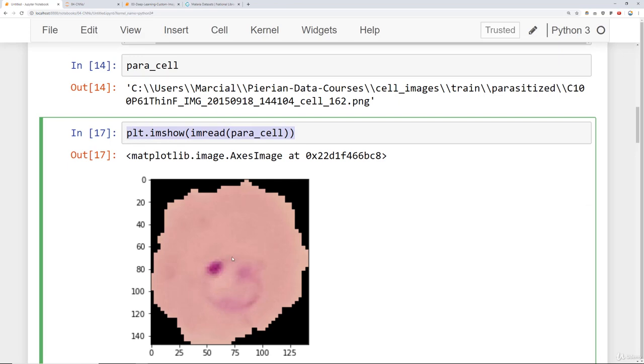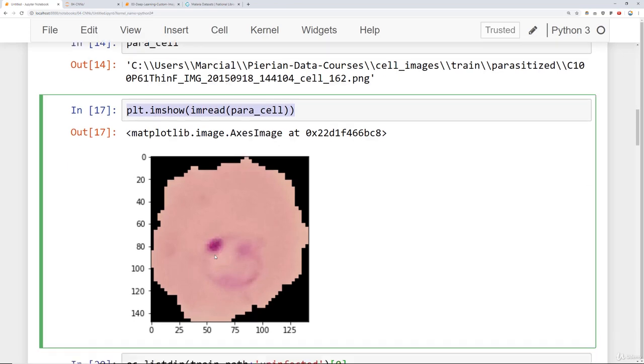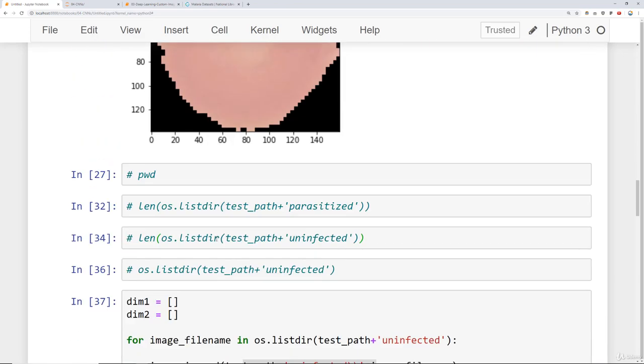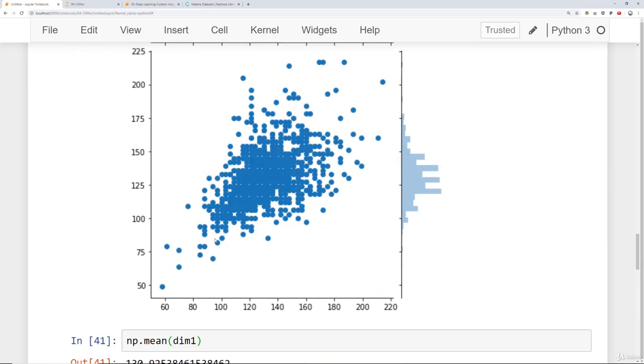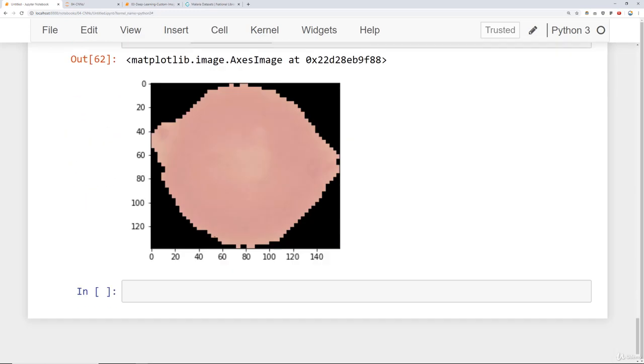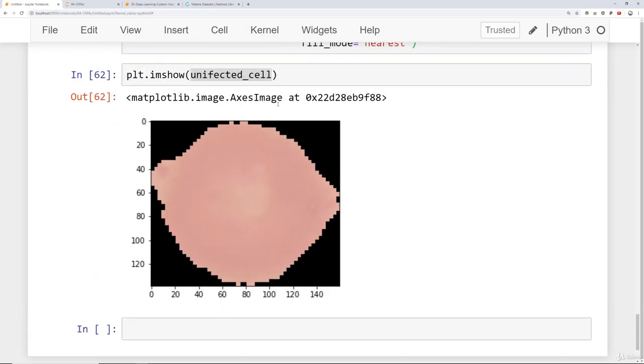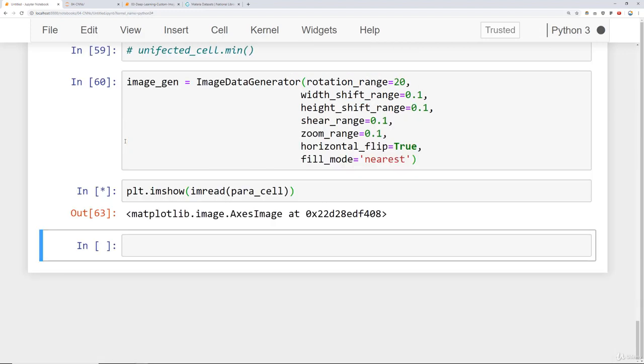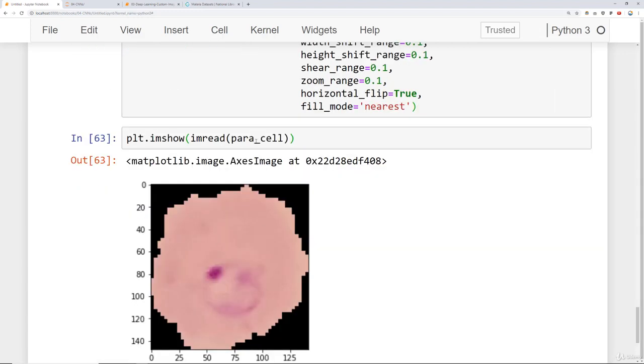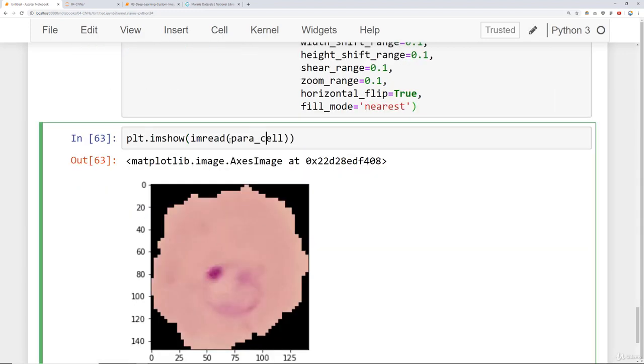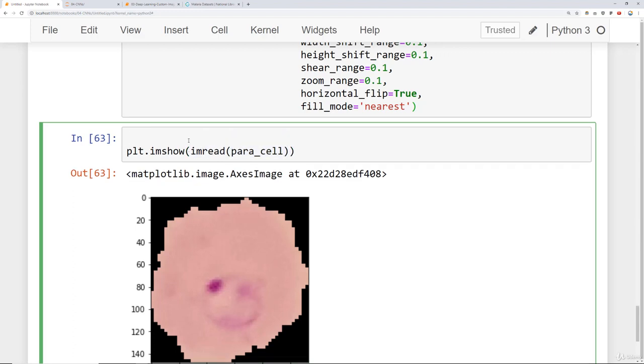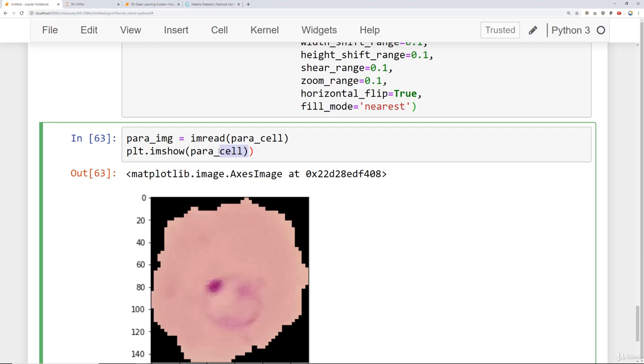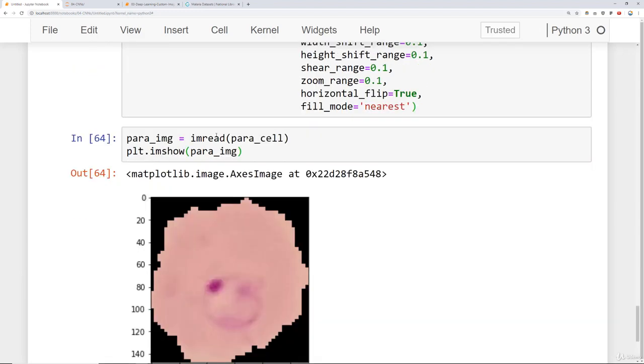We're going to come back up here, make sure we grab the right object. We'll say plt.imread para_cell. Let's scroll up, let's choose one that actually has this point. It'll make it a little easier to see the transformations. We're going to say plt.imshow imread para_cell. So I have this para cell imread. Let's set that to just be para_image equals imread para_cell. That way I can simply display parasite image.